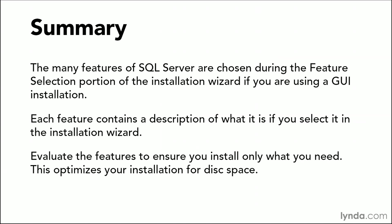So in summary, the many features of SQL Server are chosen during the feature selection portion of the installation wizard. Now this is assuming you're using the graphical installation tool. The command line installation tool will be covered later, and you'll see the ability to install different features from the command line. Each feature contains a description of what it is if you select it in the installation wizard. So even though we've covered some of it here, if you select the individual feature during that setup wizard, you'll see a description in the right-hand pane that will help you identify what that feature will do. Evaluate each of the features to ensure that you install only what you need. This will optimize your installation for disk space.